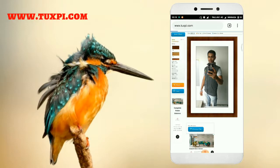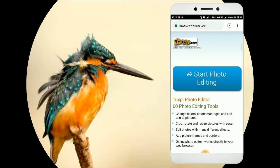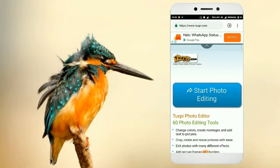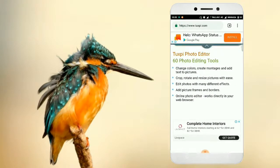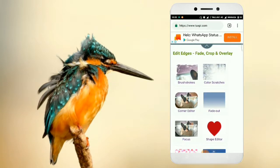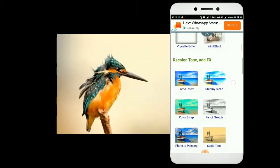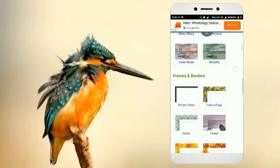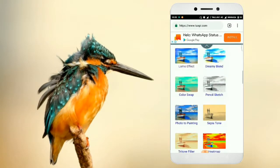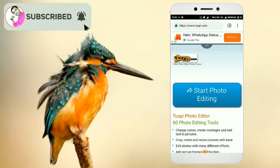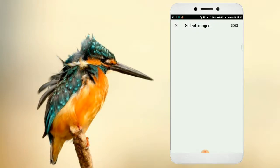We are going to search for our website. You can search for it on Google or directly in your browser. Look at that — let's click on our website so we can show each photo in the gallery.